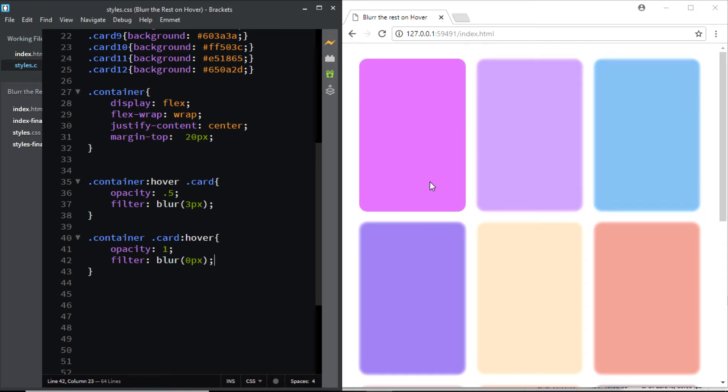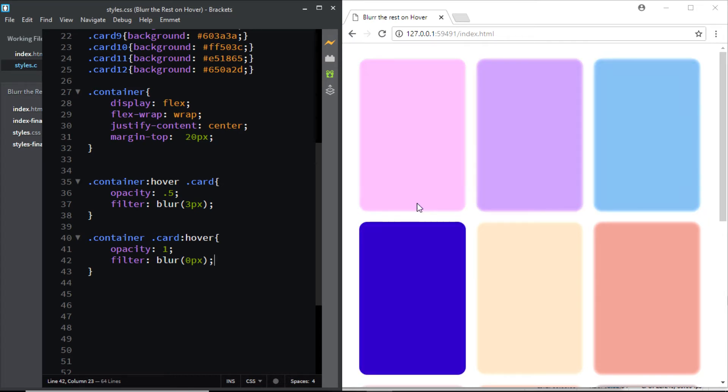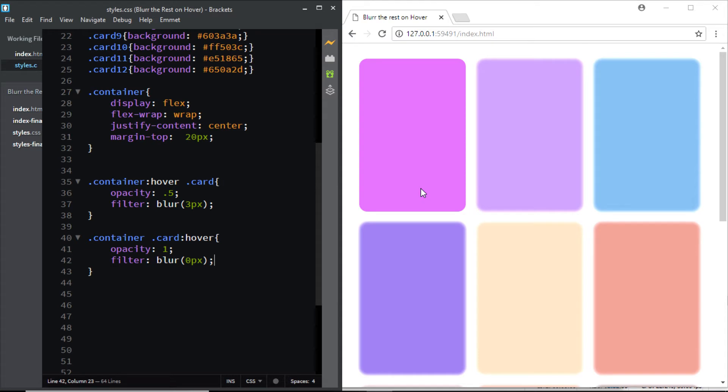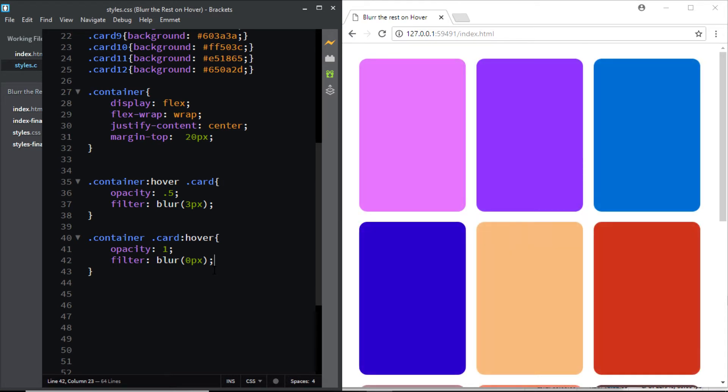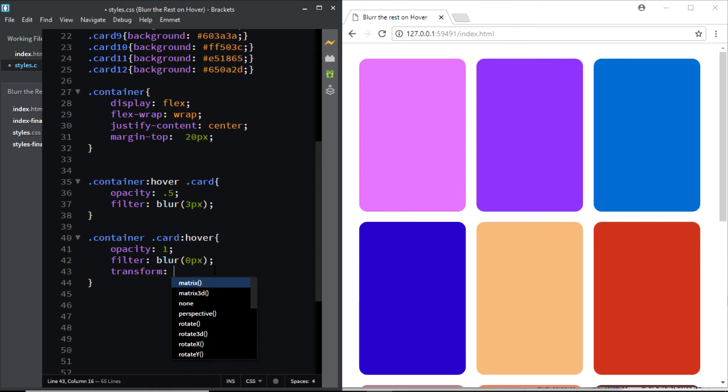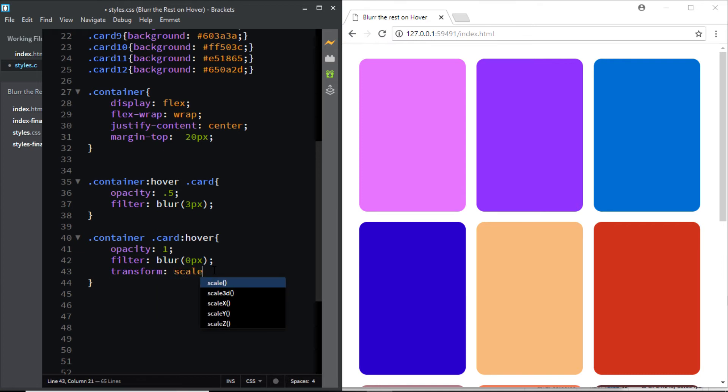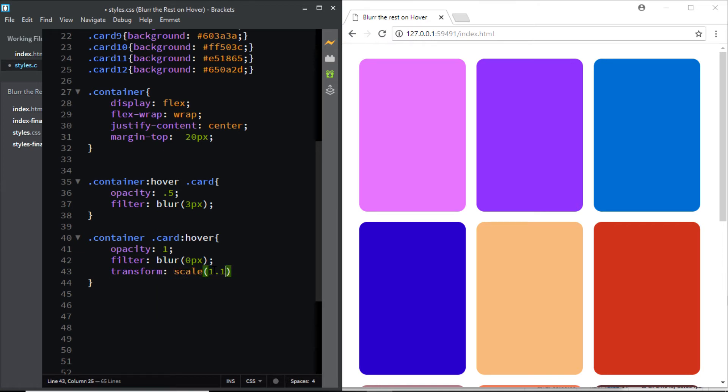Also let's scale up the div that we are hovering on, so I'll say transform: scale(1.1). Now let's check it and here you have it.